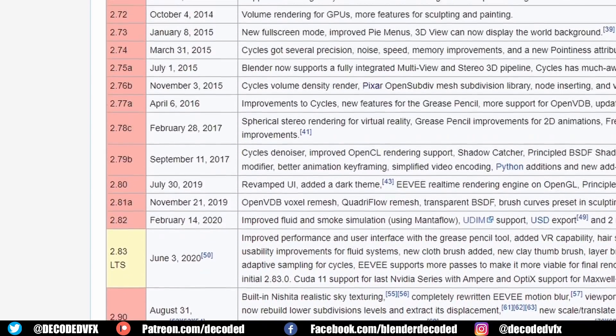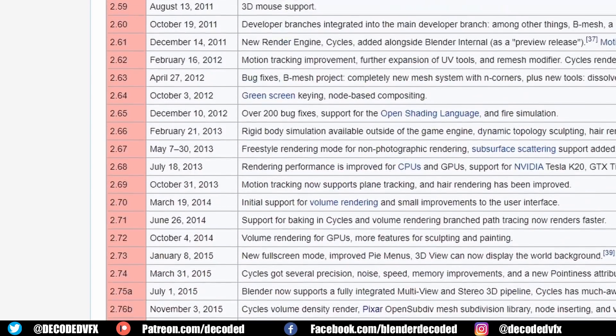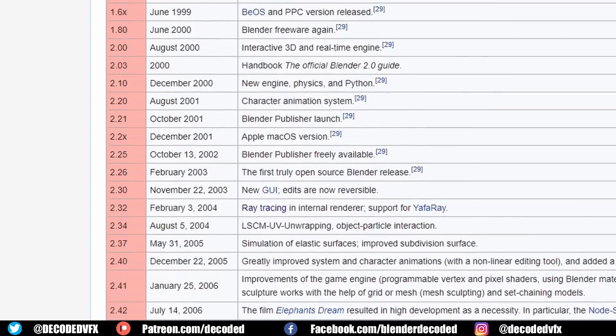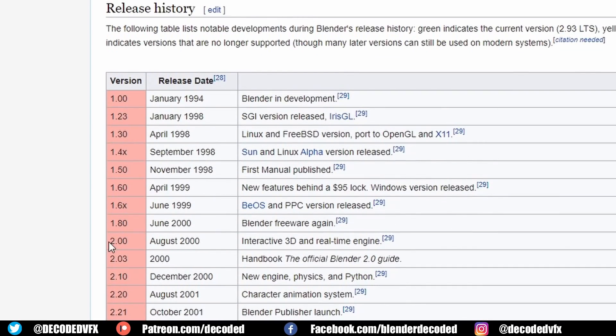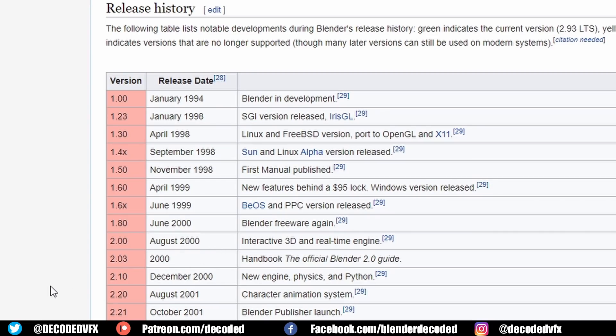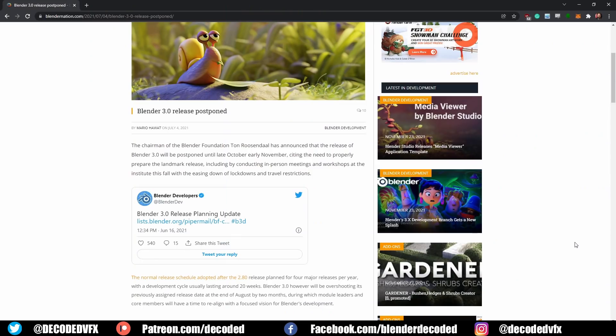Blender 3.0 has been a long time in the making — not only because Blender 2.0 originally came out over 20 years ago, but because Blender 3 was originally supposed to be released at the end of summer. The development team decided to delay the launch so they could pack in some extra features. This is probably the biggest step up we've ever had with a Blender release, even bigger than the jump from 2.79 to 2.8.